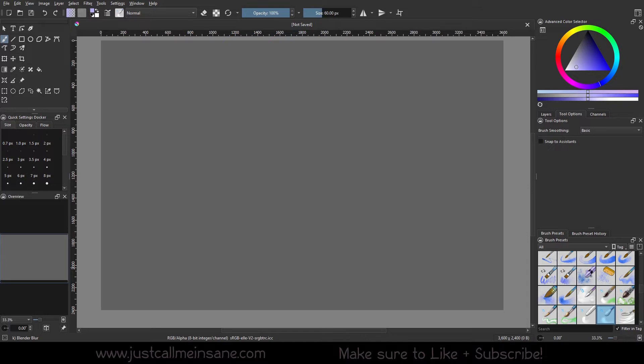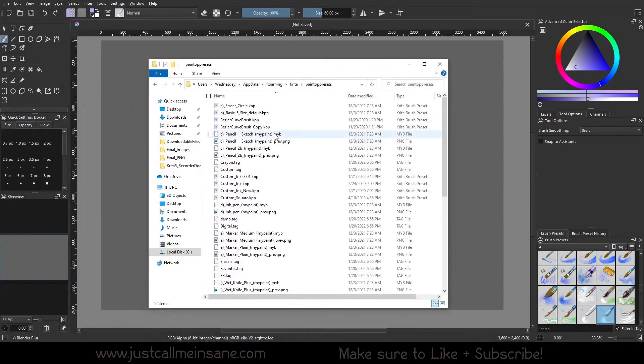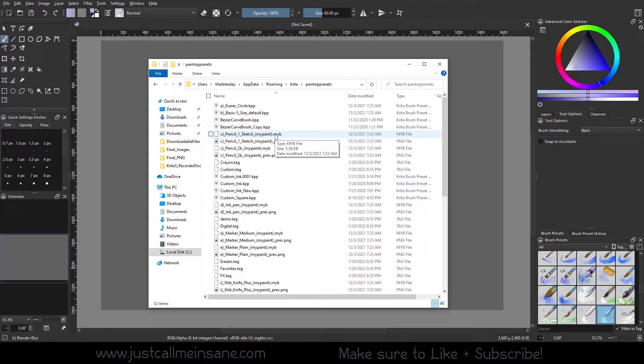One way we can fix that is to go ahead and make your custom brush and save it. Then we're going to go to our paintop presets folder and look at the file for that thumbnail.